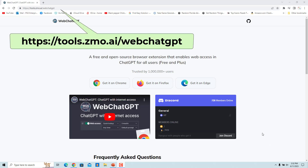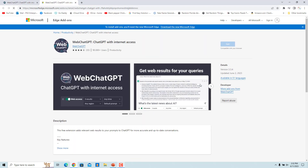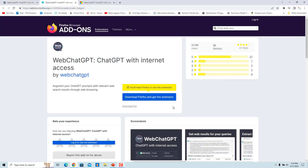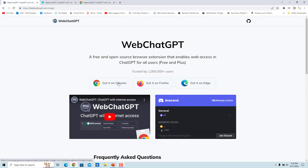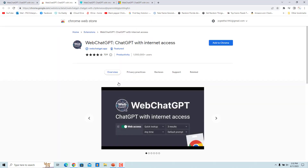Go to this address. Web ChatGPT is available for Google Chrome, Firefox, and Microsoft Edge. Click on 'Get it on Edge' to add Web ChatGPT as an add-on for Edge. Click on 'Get it on Firefox' to add Web ChatGPT as an add-on for Firefox. To add it as a Google Chrome extension, click on 'Get it on Chrome'. You can also add this Chrome extension from the Chrome Web Store.